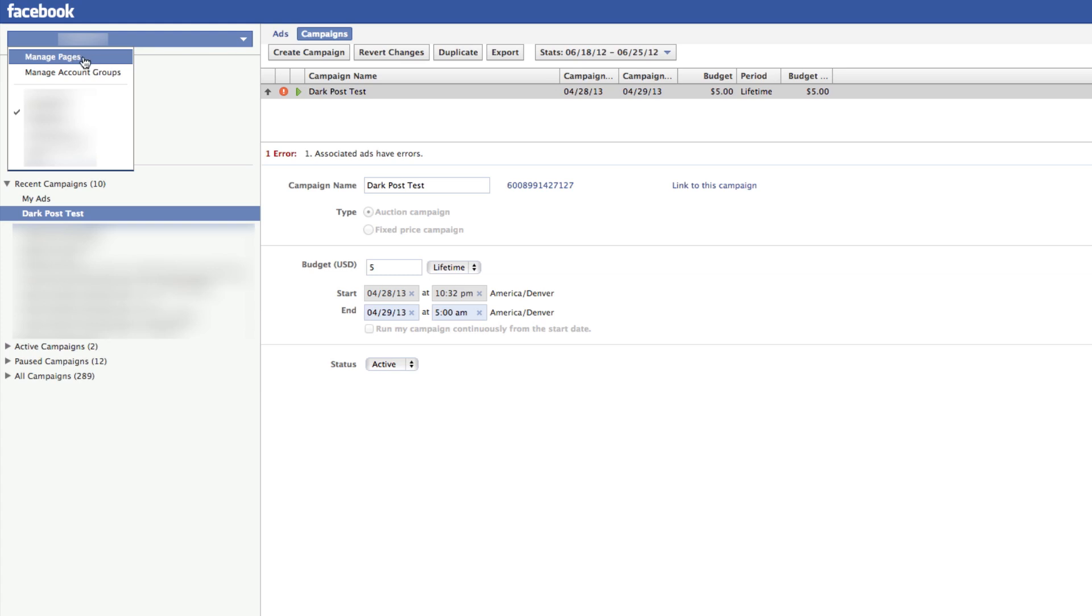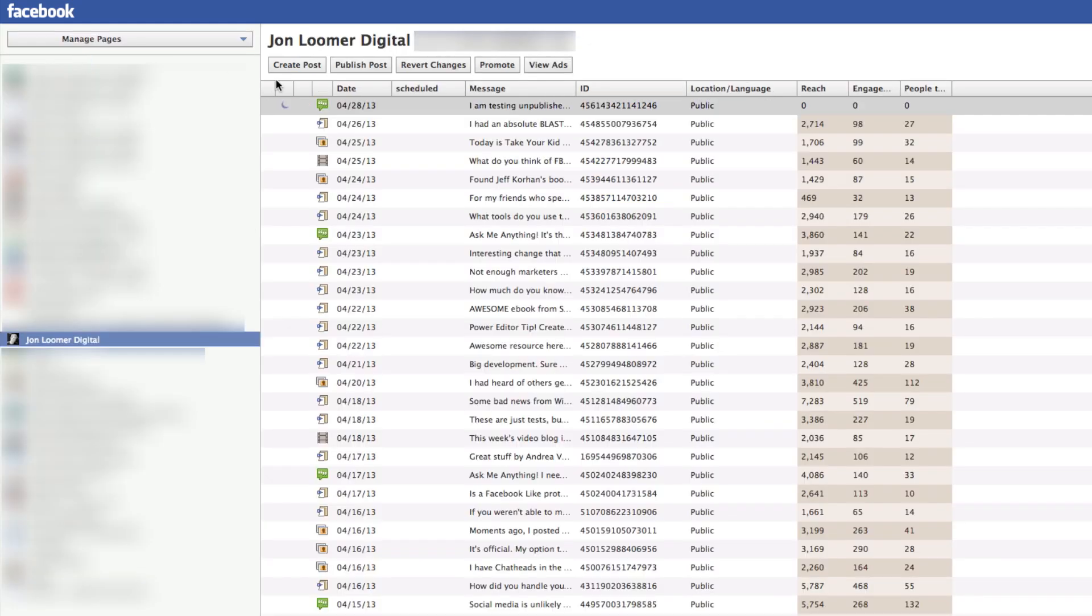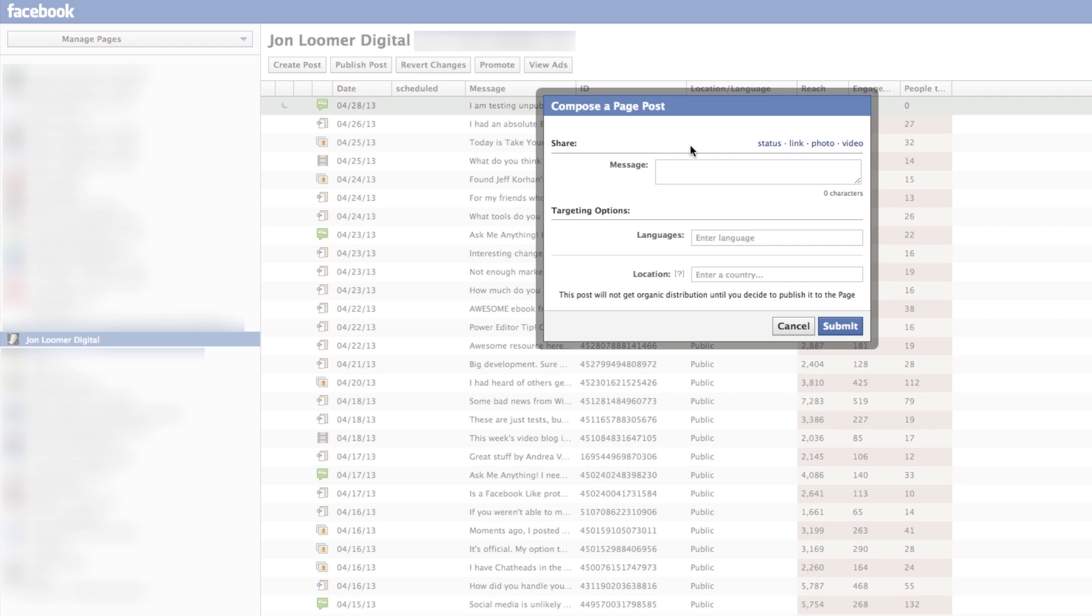Go into Manage Pages, select your page, click Create Post. Then you can compose a post—it's a status, link, photo, or video. Create your message. You could do targeting if you wanted to, but it's really not necessary. Then click Submit.